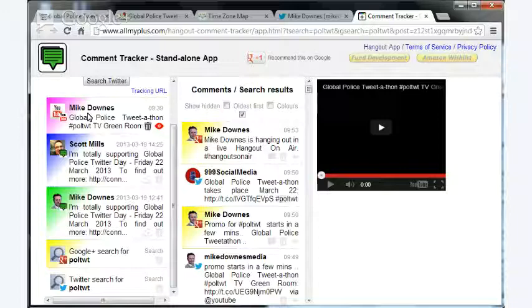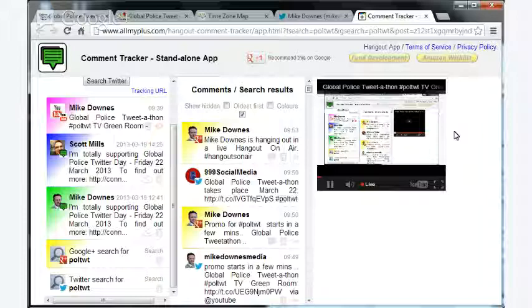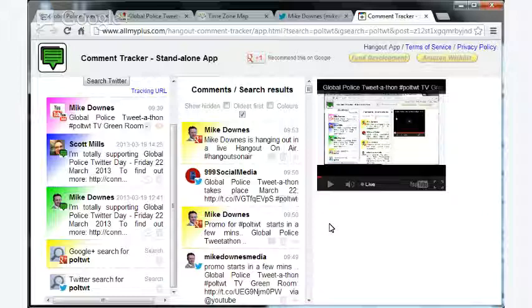So you can see they're all color-coded, and what I've done here is with the Hangout on Air that I'm in at the moment, if I play that, then you can see the video starting. So that's a good way of tracking the hashtag across multi-platforms, and that's one of the things on Friday where I can get people to come in.